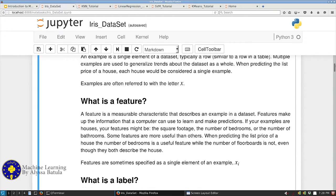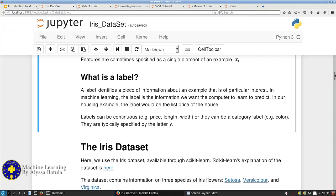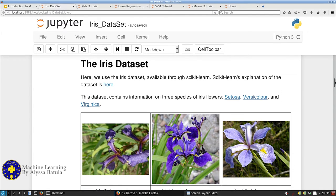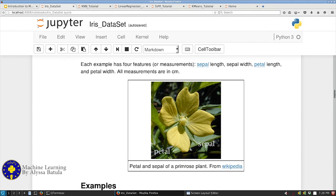When I talk about features, that is something that tells us something about an individual example — the number of rooms, the square footage of the house, even the number of floorboards. Some features are more important than others. When I talk about labels, that is what we're trying to predict — it can be a category like 'this is a shoe' or 'this is a house,' or it could be the price of the house. In our particular example, we're using the iris data set, which has three different species of iris plants as labels.